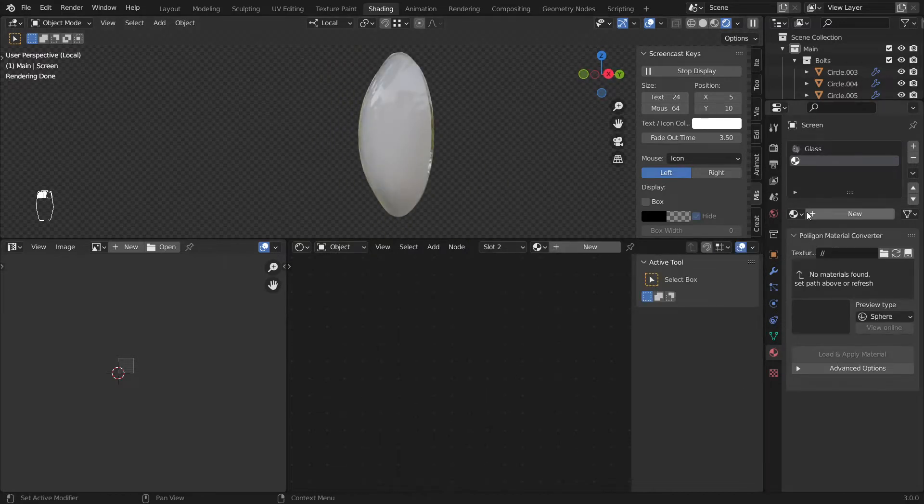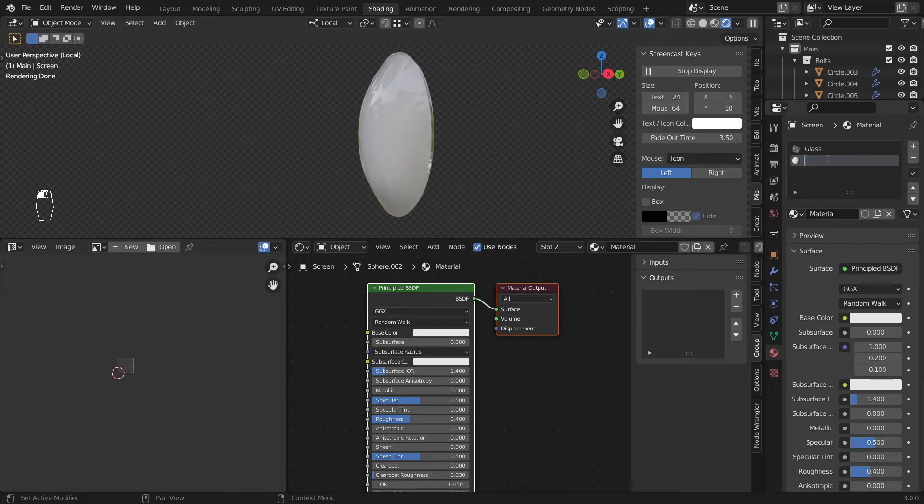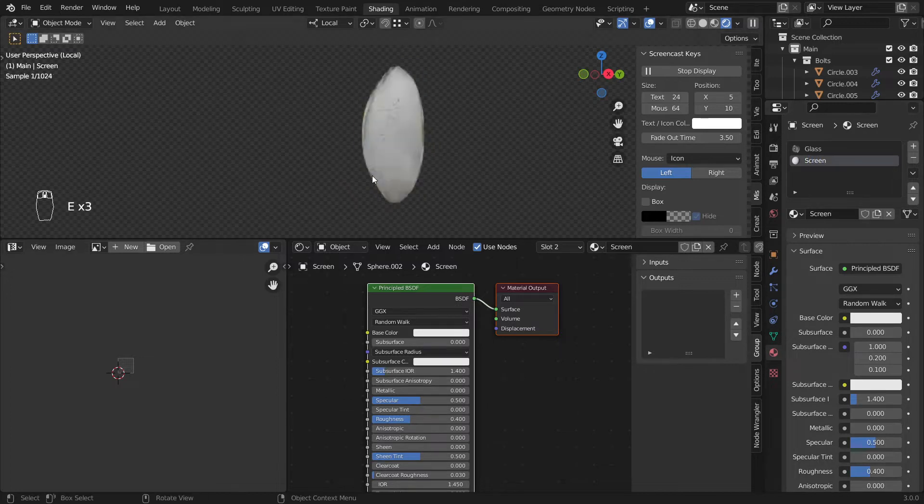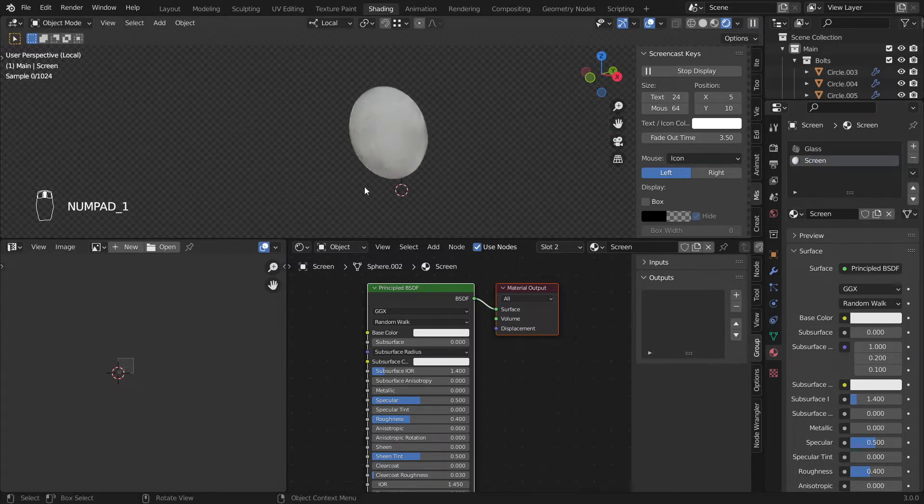So now what we want to do here is let's use this one and call this the screen. The screen makes more sense. So I'll go here.